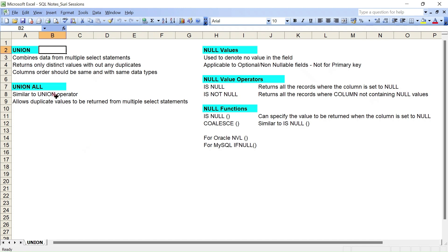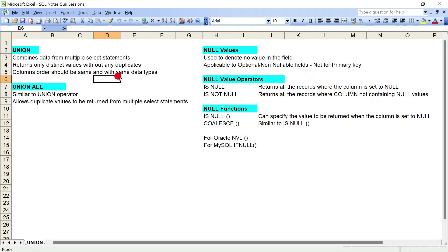An important thing is when you are doing a union between two or more select commands, the column order and the column data types should be the same. Otherwise it will throw an error. For example, if you are trying to combine a column which has a character type against a number, you can't do that — you should have the same data type.